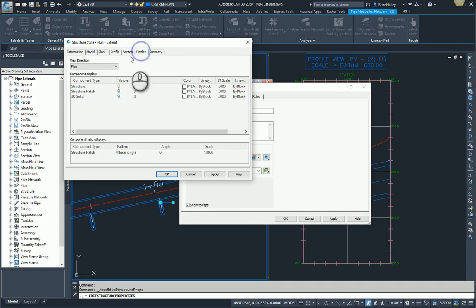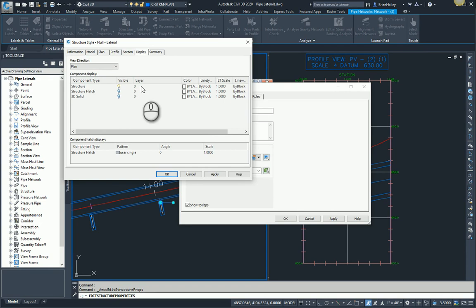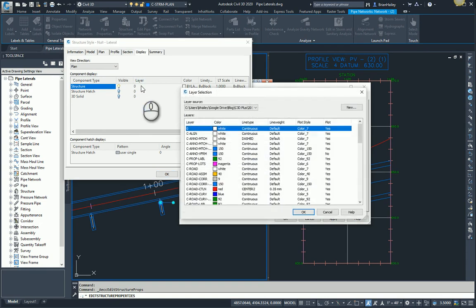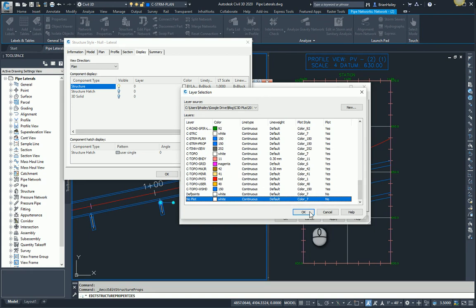On the display tab, in the plan view direction, I definitely want to see the structure because I want to be able to select it. But what I don't want to do is I don't want to have the structure plot. So in this drawing, I have a layer set up that won't plot. It happens to be called no plot. And as you can see, I have it set to not plot.